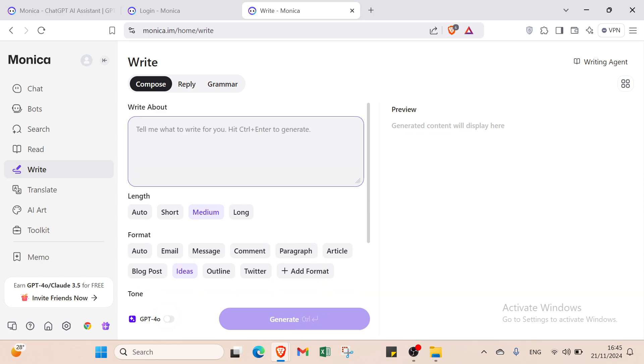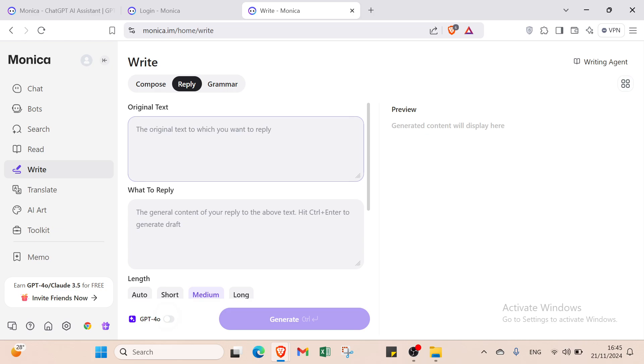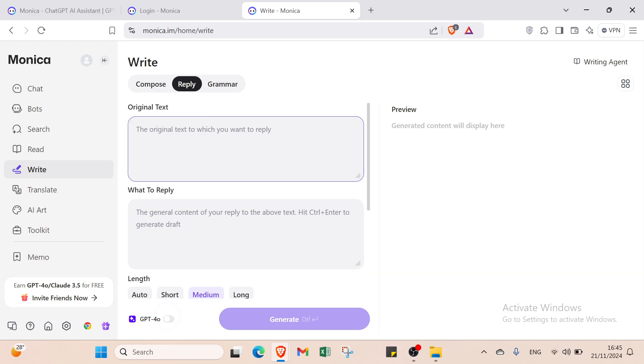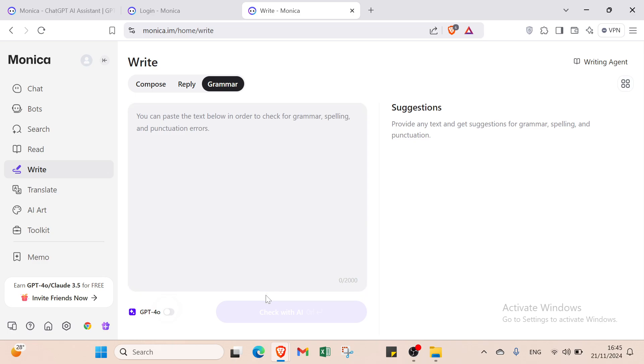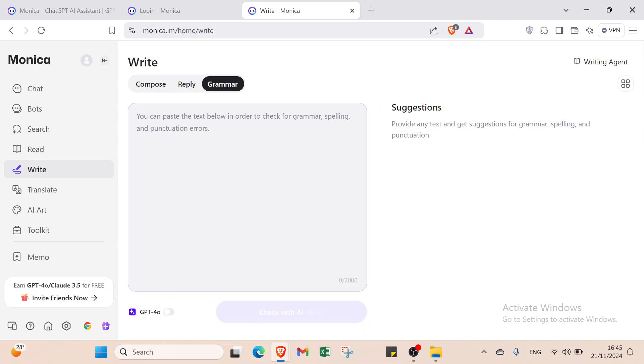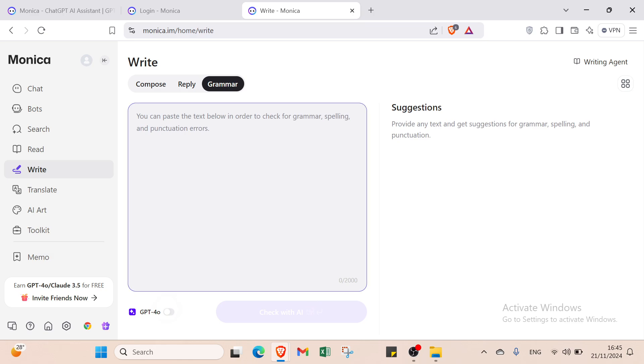For Reply, you paste the original text and specify what to reply. We also have Grammar. You paste the text to check for grammar, spelling, and punctuation, then click Check with AI and you'll get the modifications.